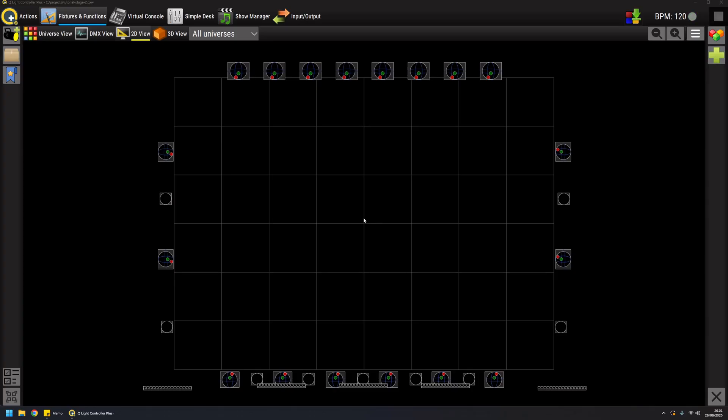Hello, this is Massimo and in this video I'm gonna talk about scenes. In QLC Plus there's several function types and scene is the very basic building block type of function.